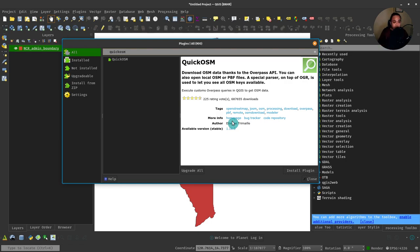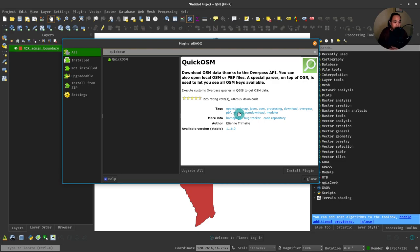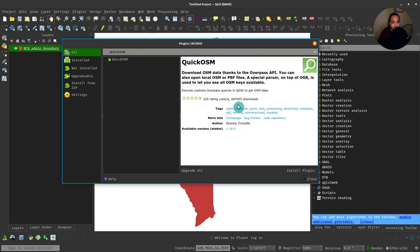Basically, QuickOSM allows you to download OSM data thanks to the Overpass API. You can also open local OSM and PBF files, but you don't have to worry too much about knowing Overpass or how to write an Overpass query. Even if you don't, you can use the plugin.